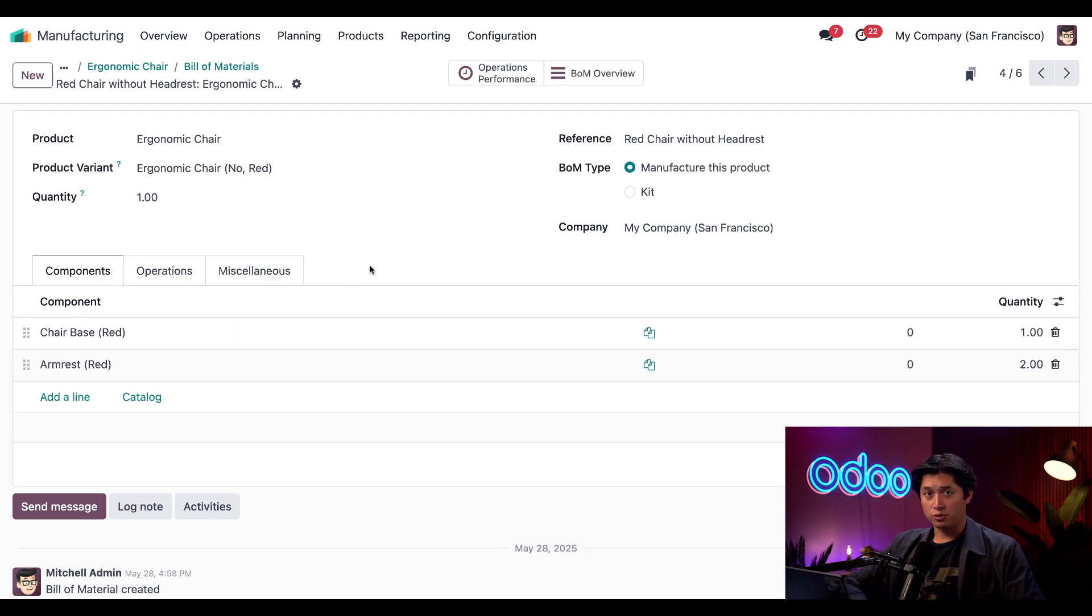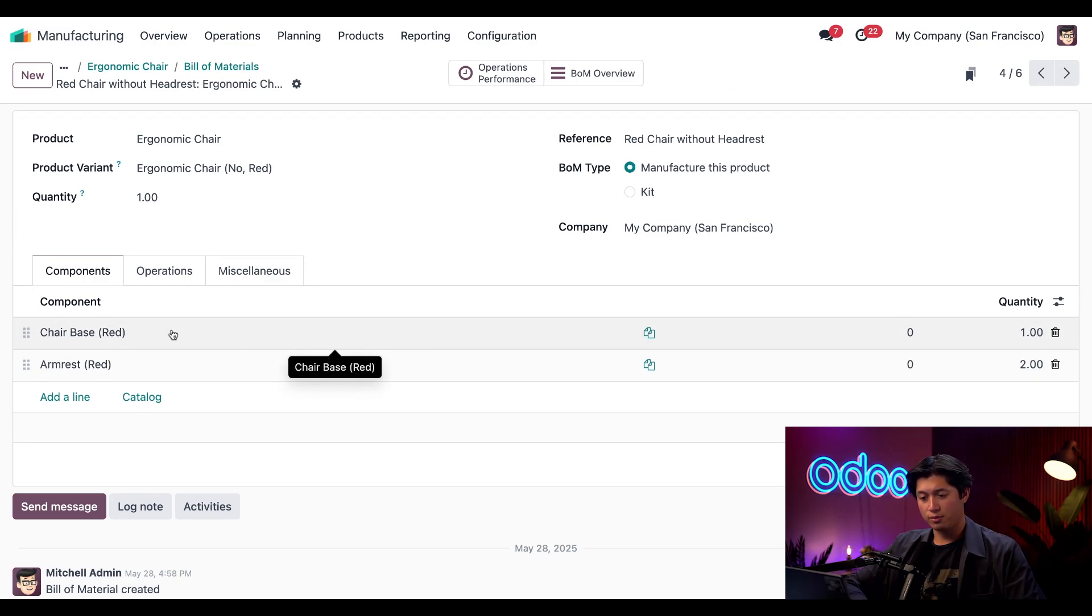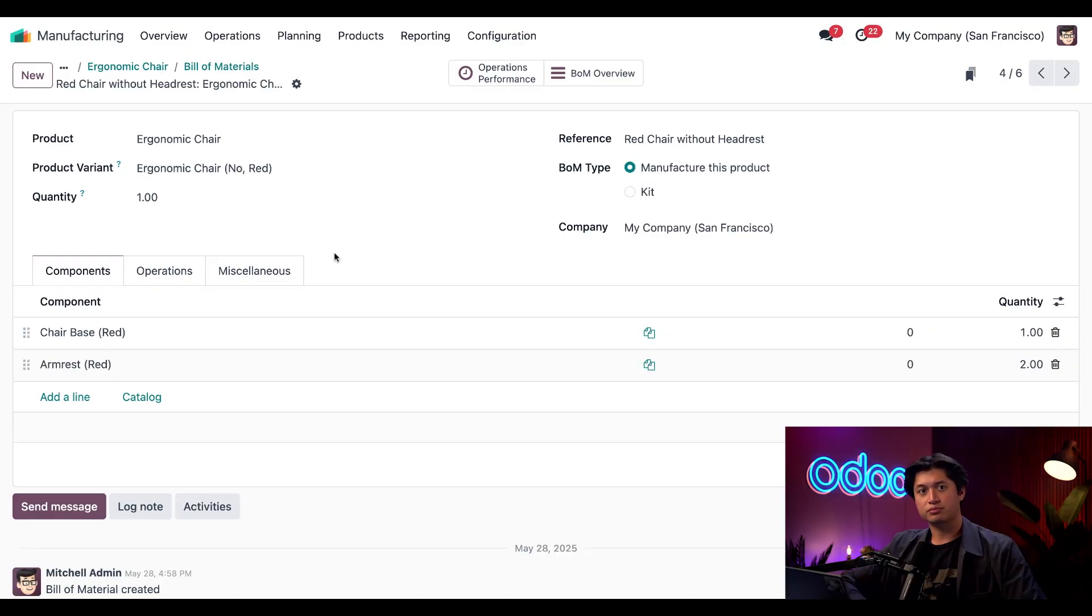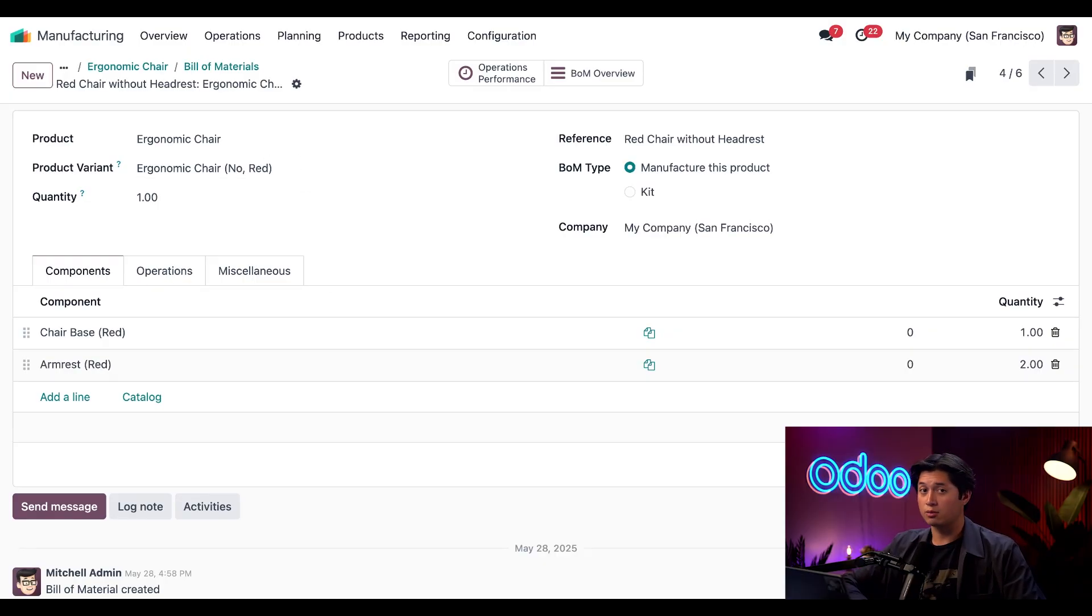And here we'll notice a few different things: there's no headrest component, and our chair base and armrest is red. If we look back at the Product Variant field here, we can see our selected configuration. Each BOM reflects exactly what that variant needs—nothing more and nothing less.